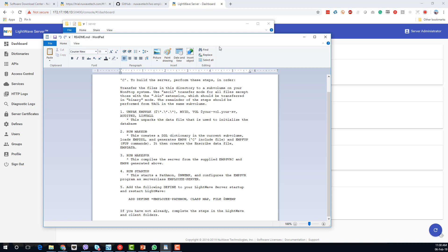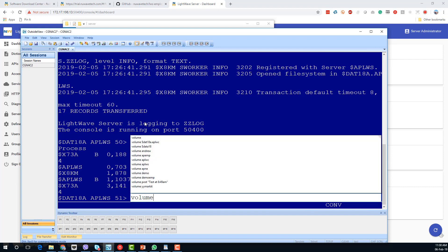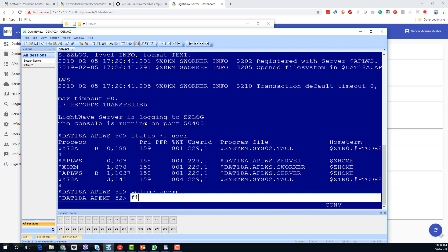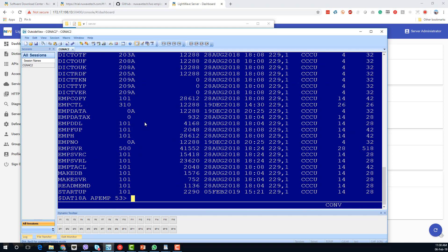We need to download the PAC file in binary format and then unpack it, we need to build the pathway server, and then we'll get into the configuration. Jumping back across to our NonStop, we're going to go to APEMP, which is where I've downloaded the contents of that PAC file and actually unpacked it.